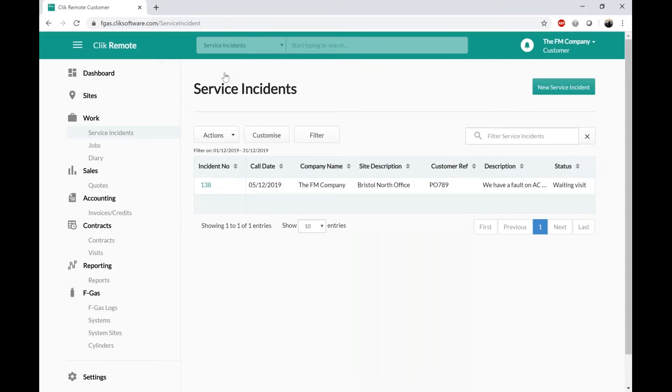Service Instances are a really powerful feature. Although designed for customers, you could potentially use it in the office as well — if there are people you don't want to raise job sheets in Click Service but you want them to log the call, it's a great place to allow them to raise a ticket or an incident, whatever you want to call it.